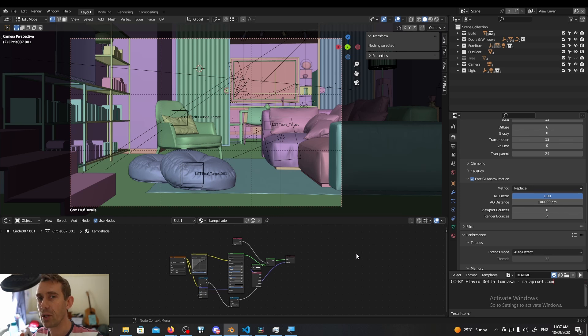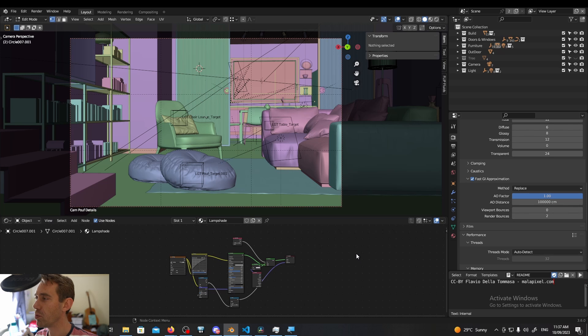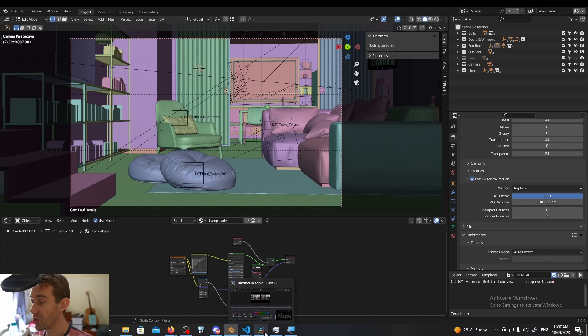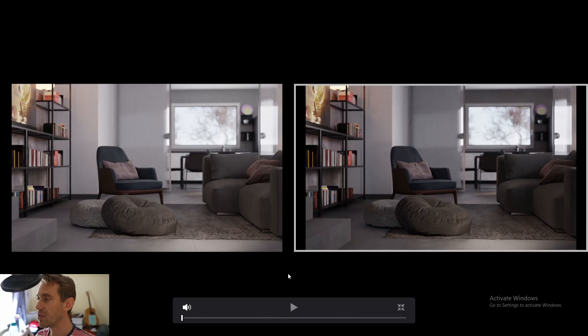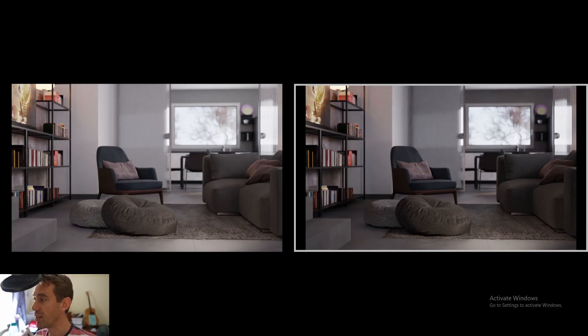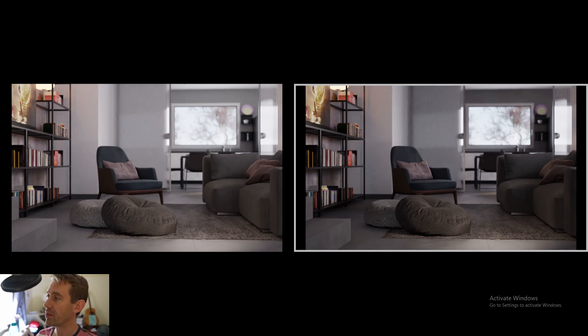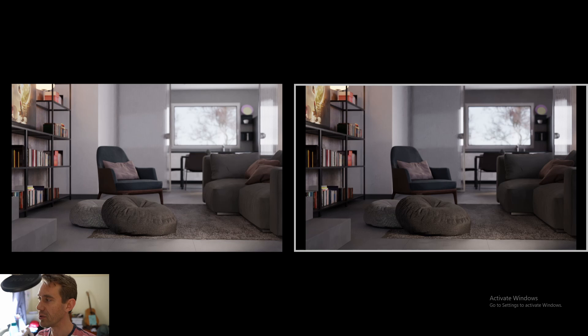So I want to show you what this actually looks like before we dive into it. I want to see if you can pick which one of these is global illumination and which one is fast global illumination approximation. Here you go. So on the left we have A and on the right we have B. And I suppose one thing you might want to think to yourself is which do you prefer? Or you might want to try and guess which one is fast global illumination.